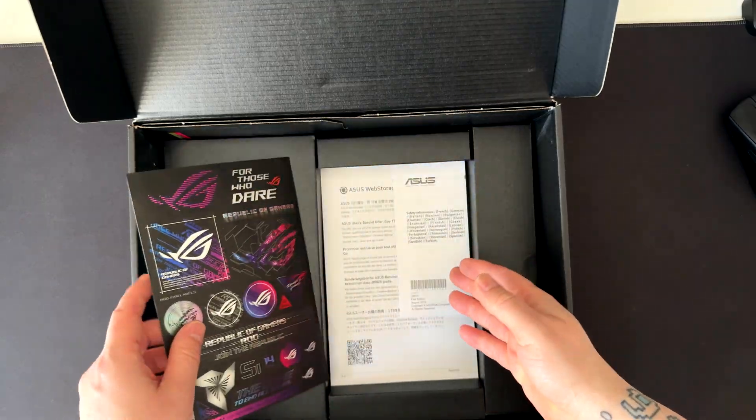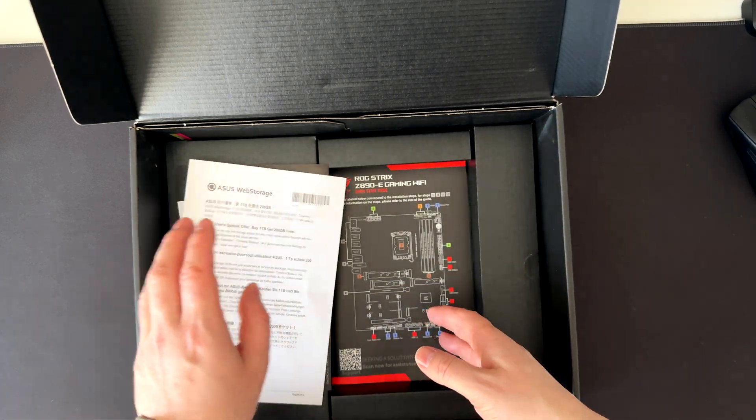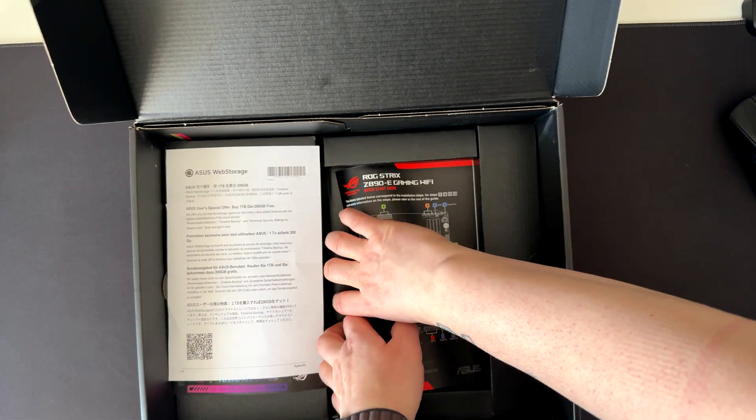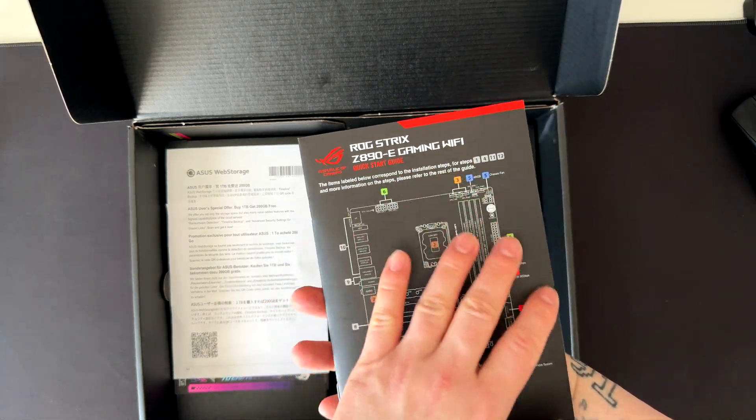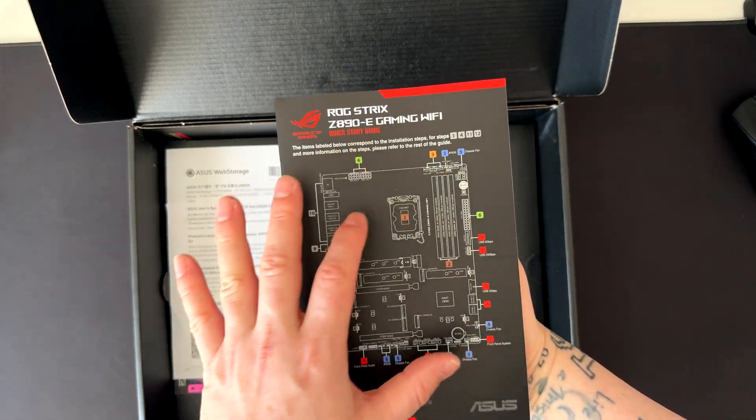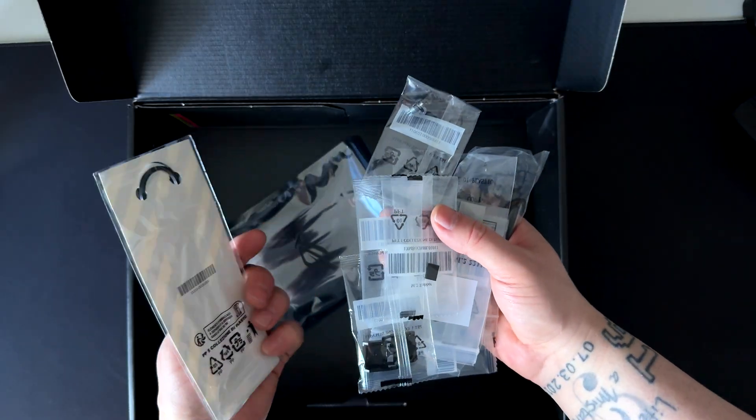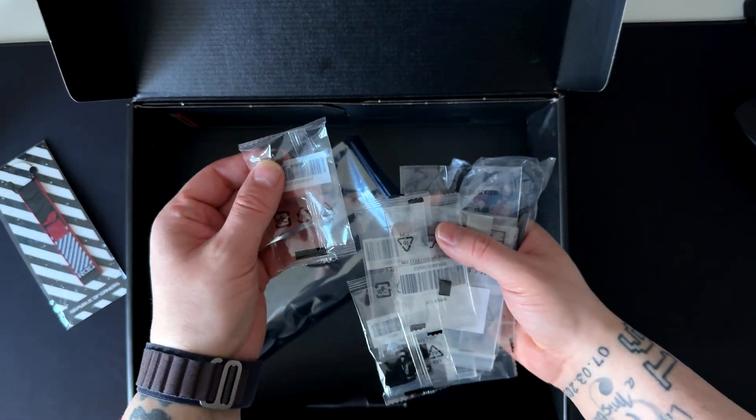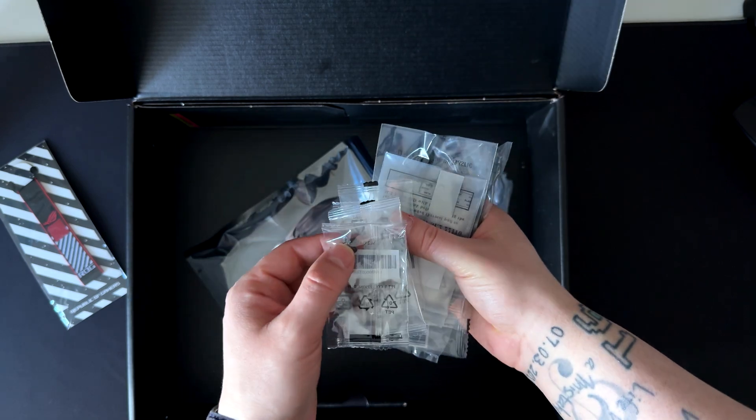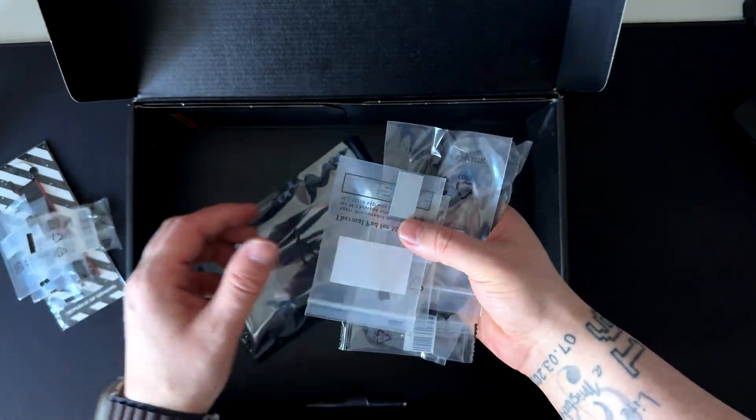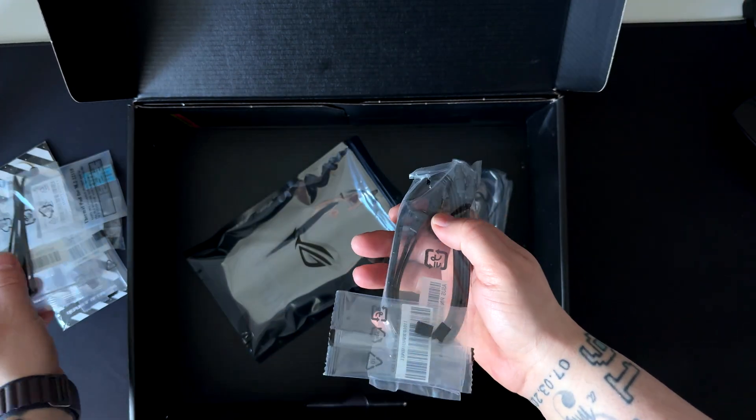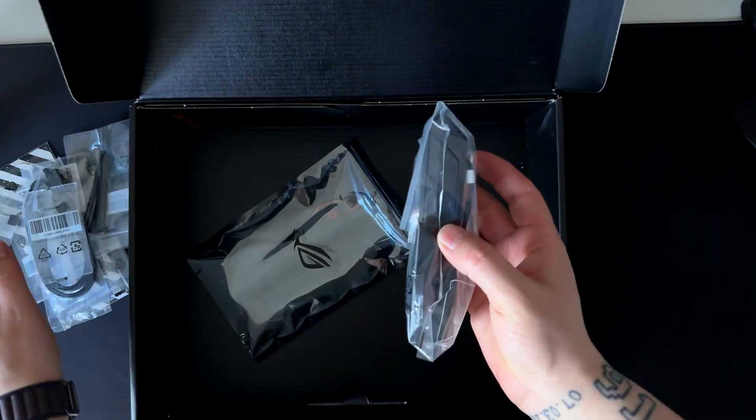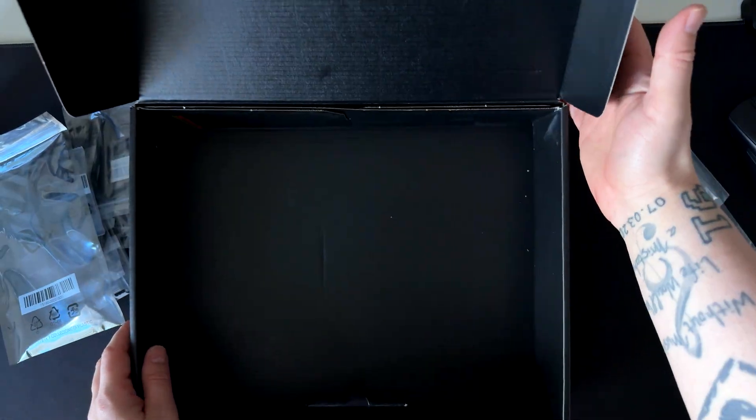Here we got some stickers, some manuals. If you are building for the first time on this motherboard or building for the first time at all, this might be useful for finding all the connectors and everything else. Here we have the key ring and some screws for mounting all the SSDs. This motherboard has seven SSD slots, we will talk about that later. We also have parts for the SSDs, zip ties, SATA cables, and the Wi-Fi antenna. That's all. Let's get to the specs of the motherboard.